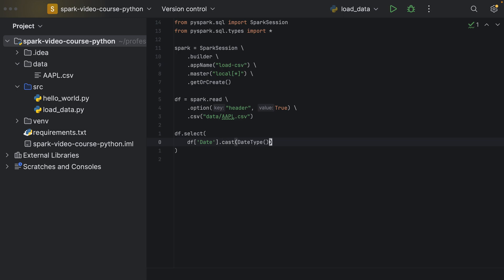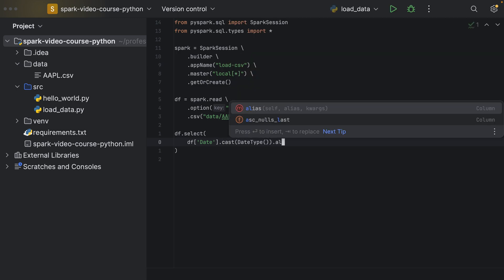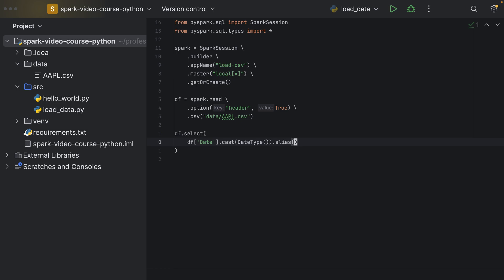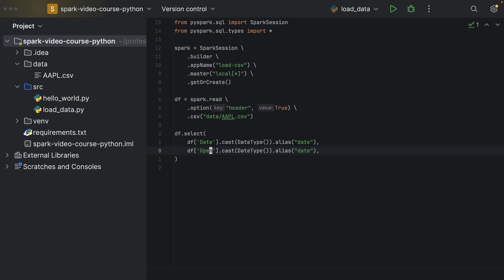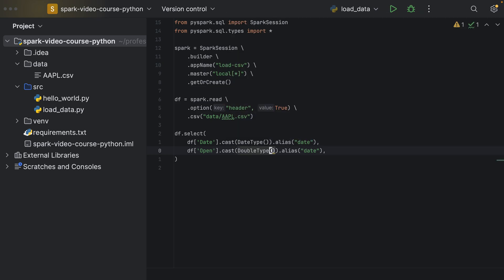So we're casting it to be of date type and then we add an alias to be of lower camel case, and that we do as well for the open price, but this one we don't cast to the date type, but rather to the double type.